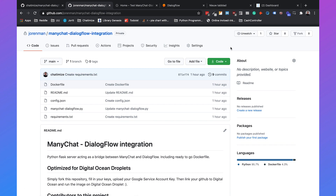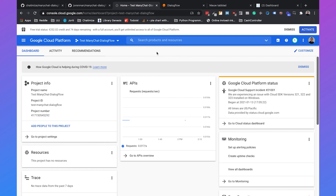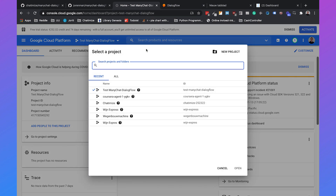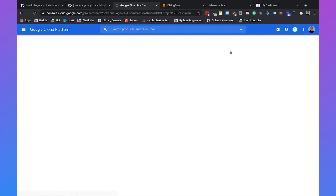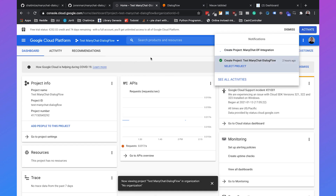Now we need to go to Google Cloud and create a new project. Go to console.cloud.google.com, click on new project, and call it ManyChat DF Integration. Then click on create. This will take a little bit to load.